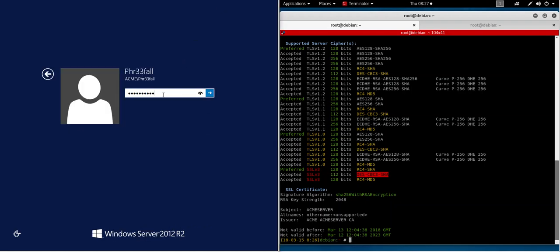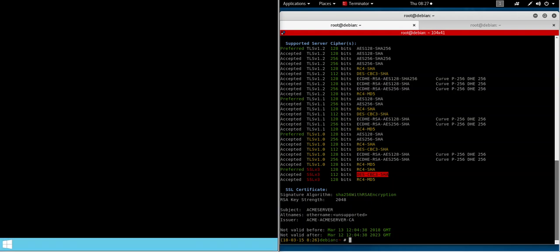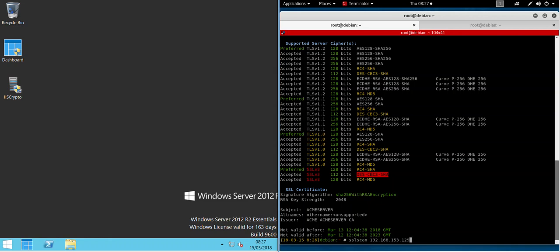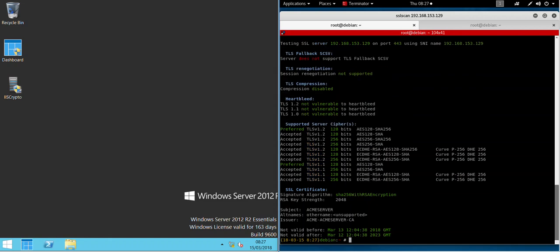So just restarted the server, now logging back into the 2012 server. Now if we run another SSL scan on the 2012 host, you can now see that all the previous findings or issues have been removed. We're now only supporting TLS version 1.2 and 1.1, and you can see that we've removed support for the weaker ciphers so the RC4 and Triple DES have also gone. Finally, we're left with only support for ciphers 128